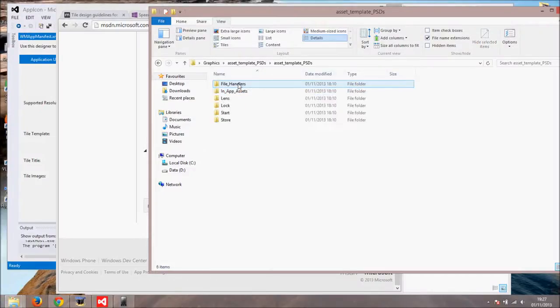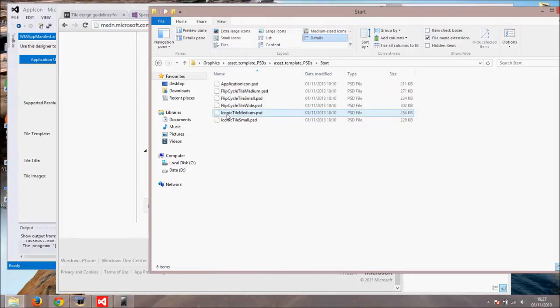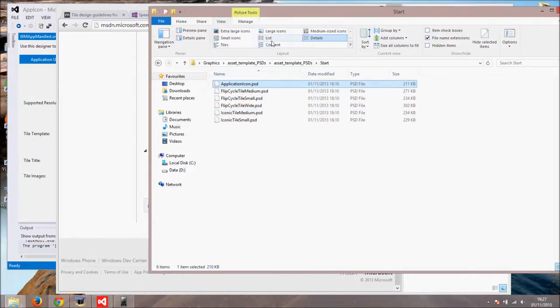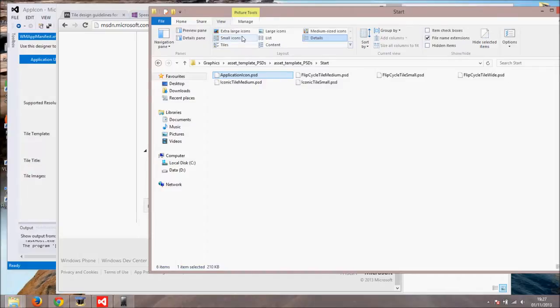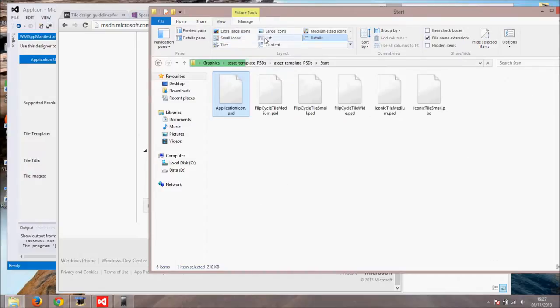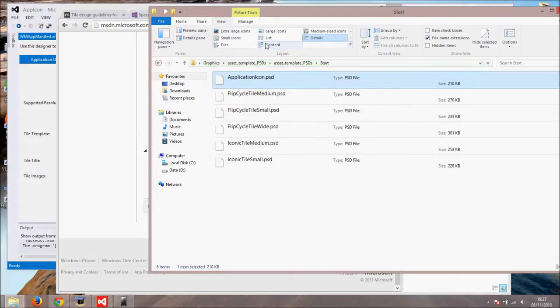Also there is a PSD folder containing all the Photoshop templates. I don't have Photoshop so I cannot open them. Files are useful. Everything is in its own layer and you can use them to speed up creation of the graphical elements.